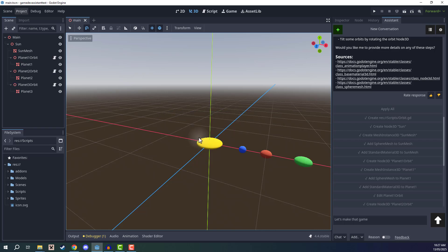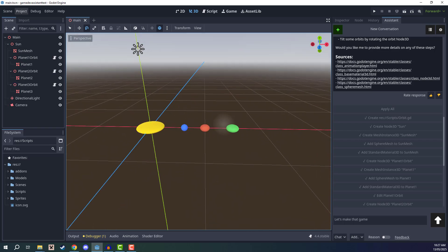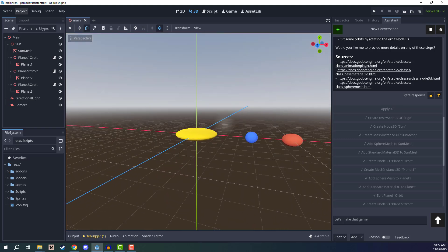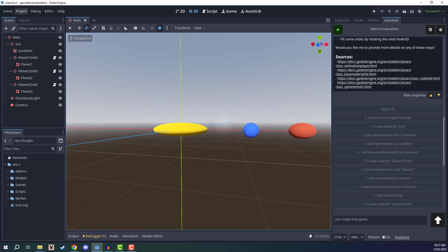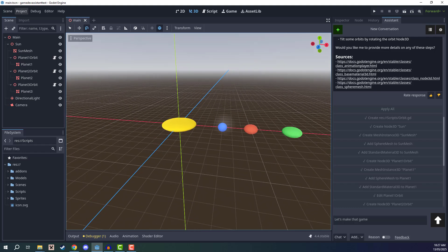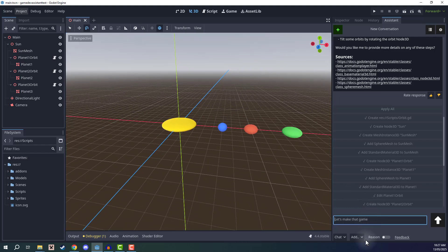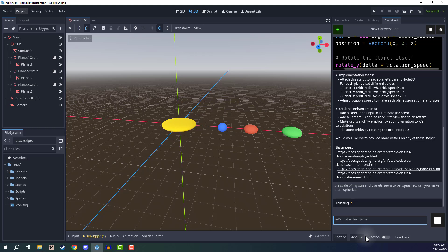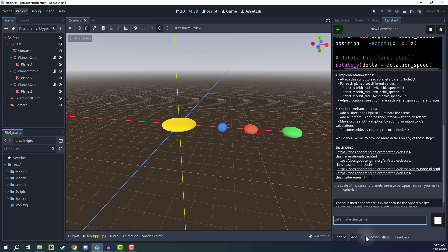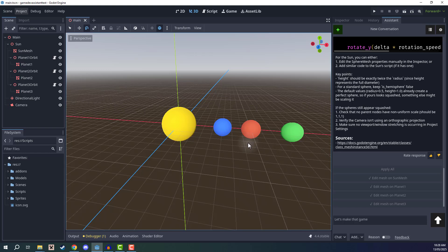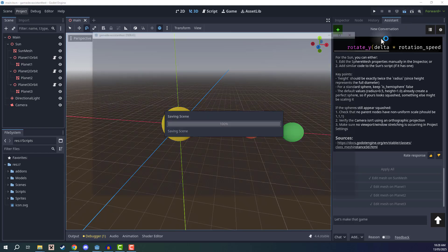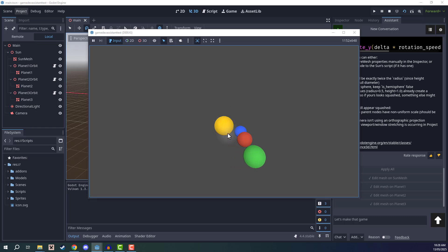So now we have our sun and our three planets, but you may notice that the sun is a bit flat. So let's go ahead and fix that. I'm going to say the scale of my sun and planets seem to be squashed. Can you make them spherical? So hopefully it's going to go ahead now and fix these small little issues. When that's done, we can click on apply all for these new actions. And that is going to fix them like so. Now I'm going to go ahead and click run, and we should see it in action. And there we go. So we have our sun and we have our planets orbiting around it.